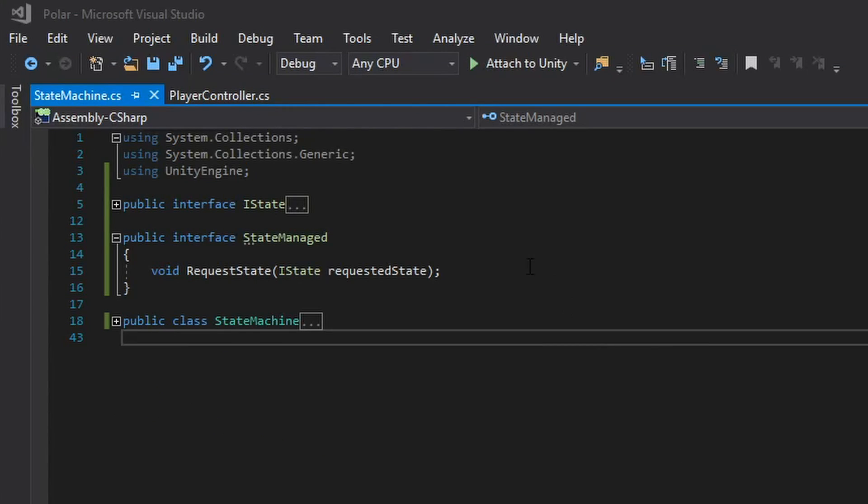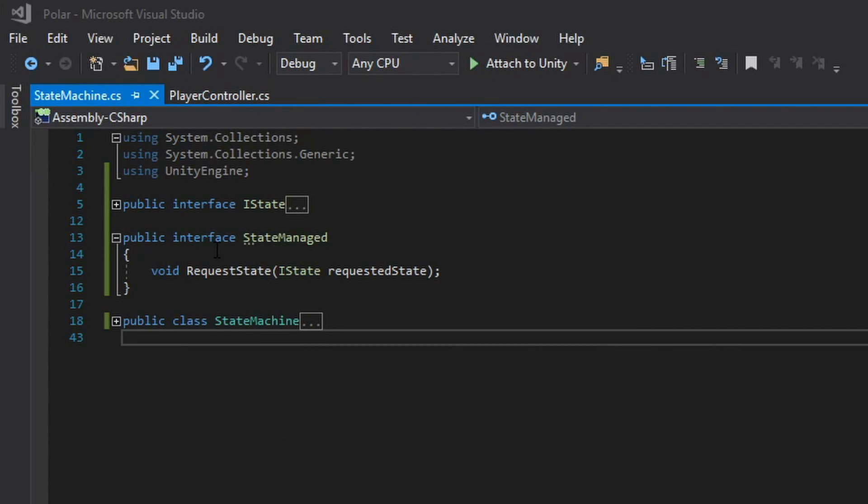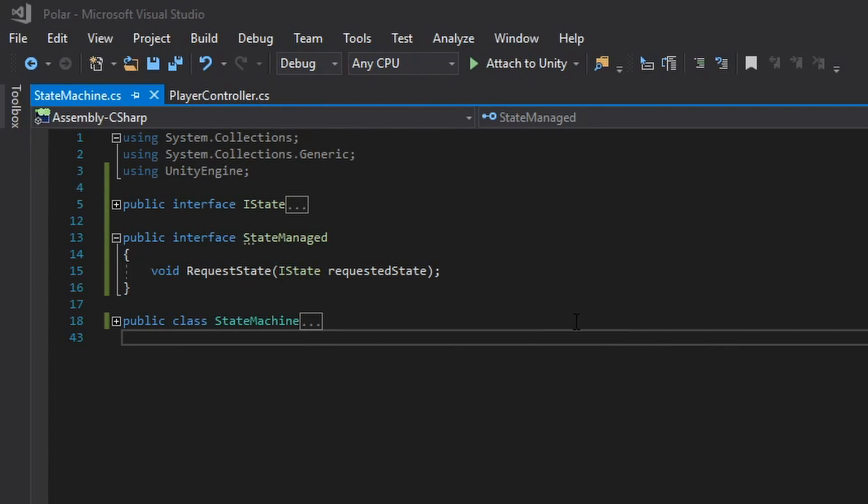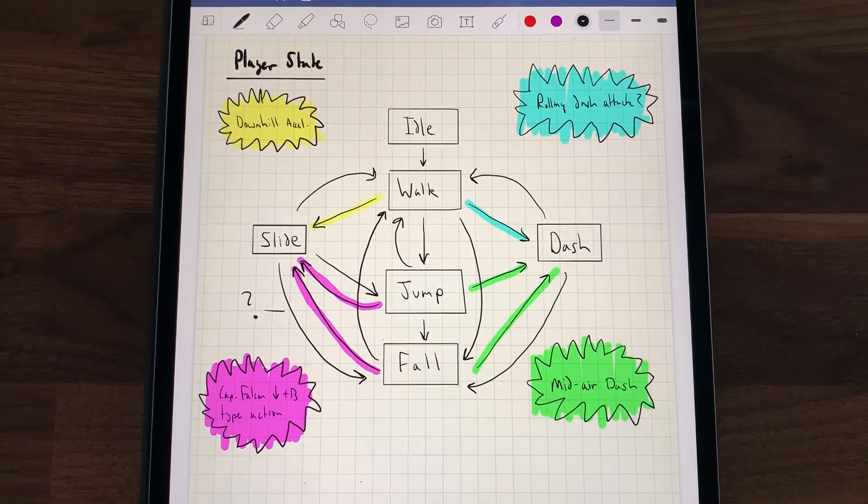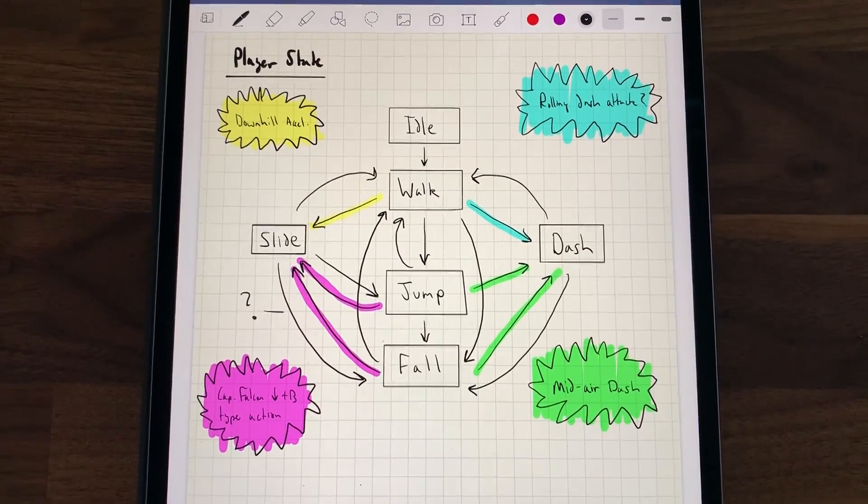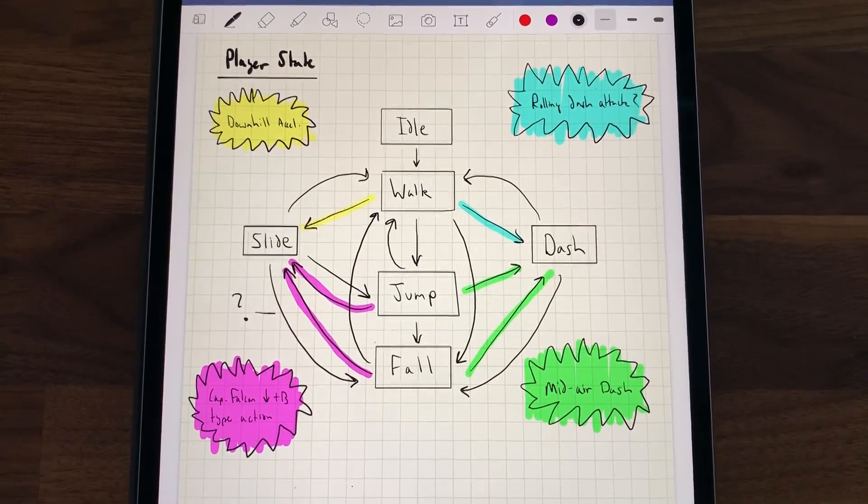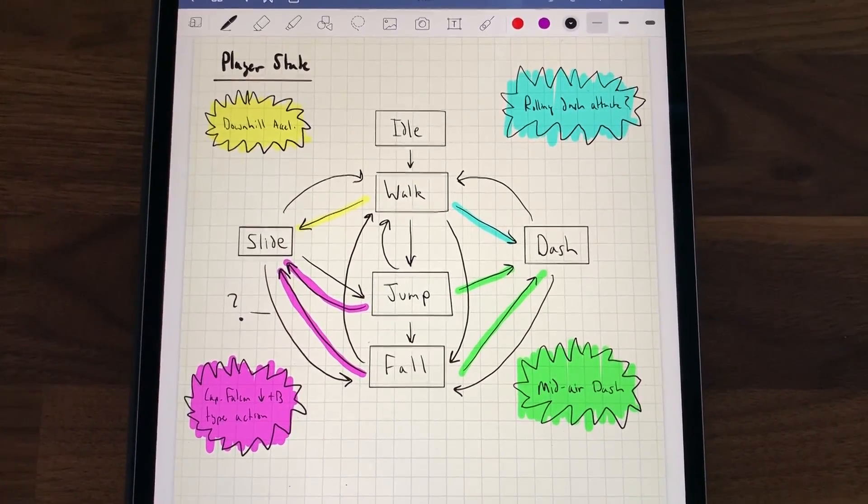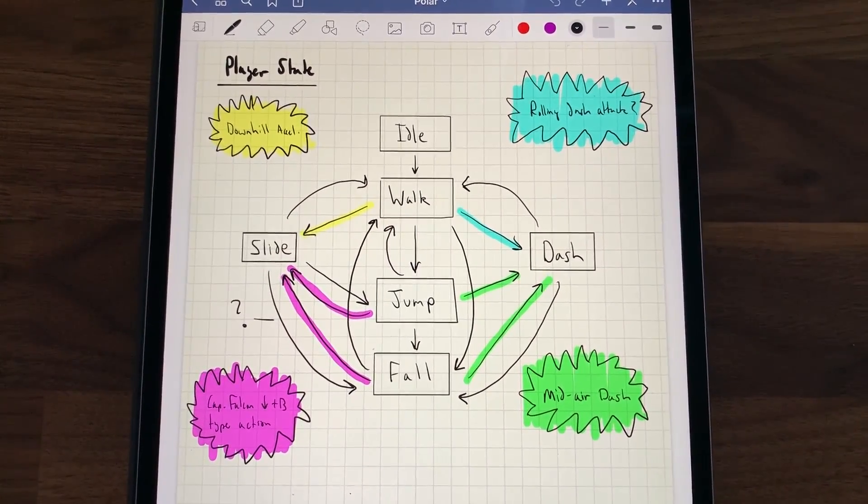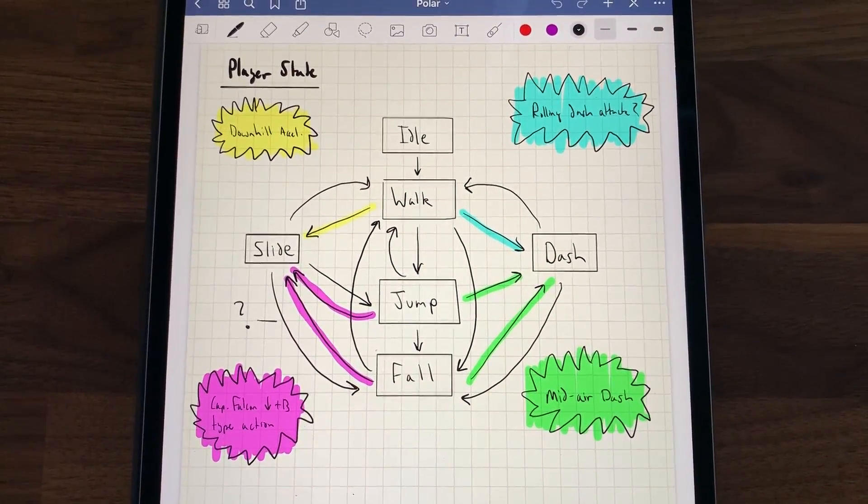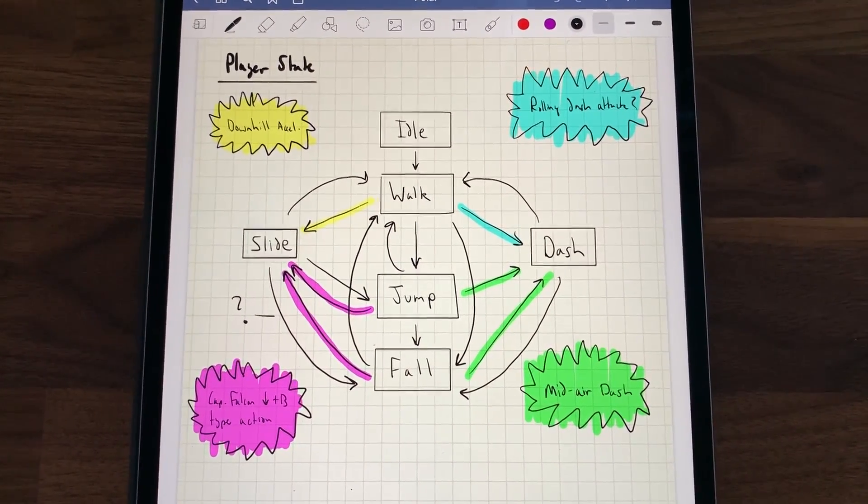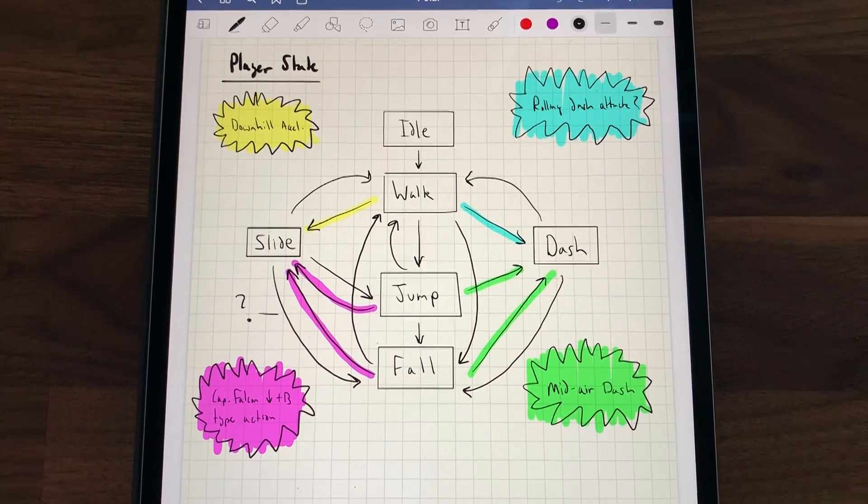Finally I created this state managed interface which only has one function request state. Now it's my intention that my player controller will implement state managed and within request state I will implement exactly what you saw in that diagram on my iPad. Basically just the concrete list of rules of which states can transition to which other states.